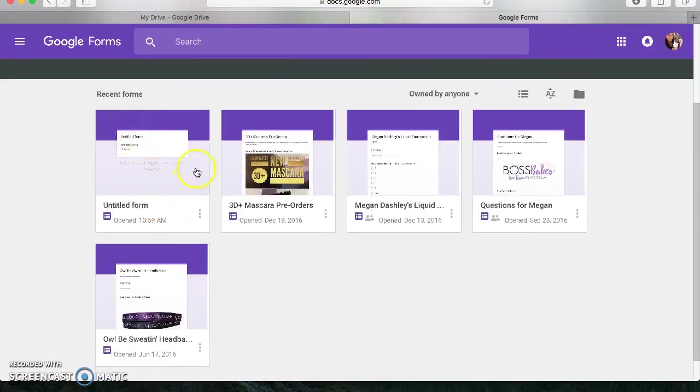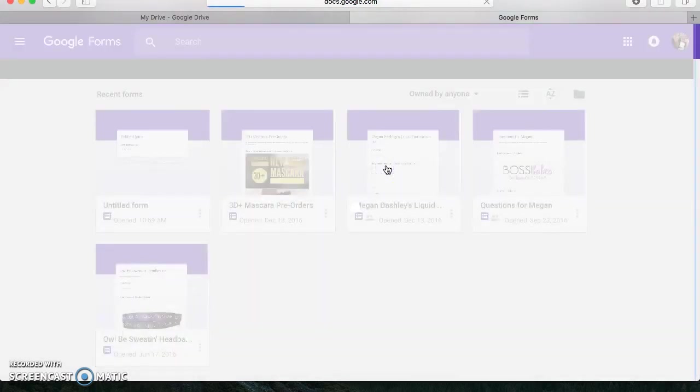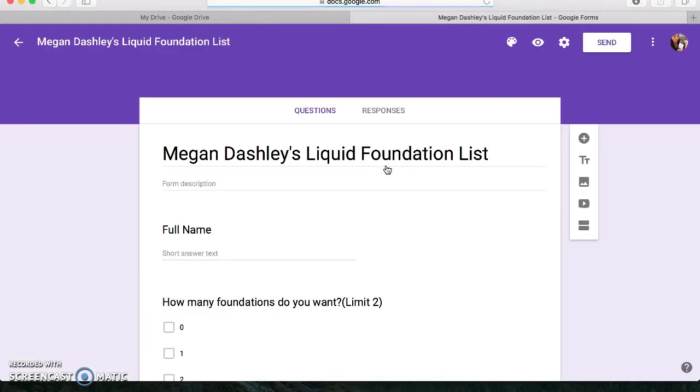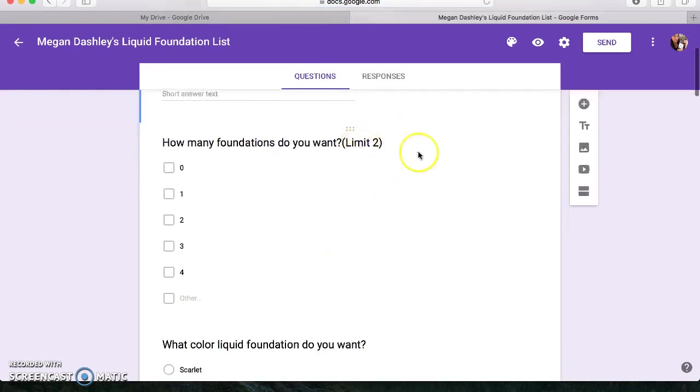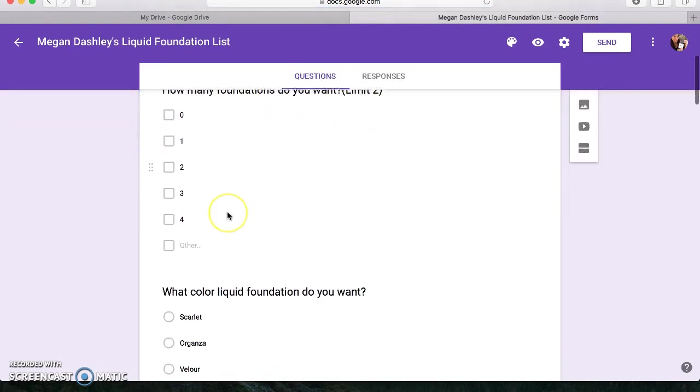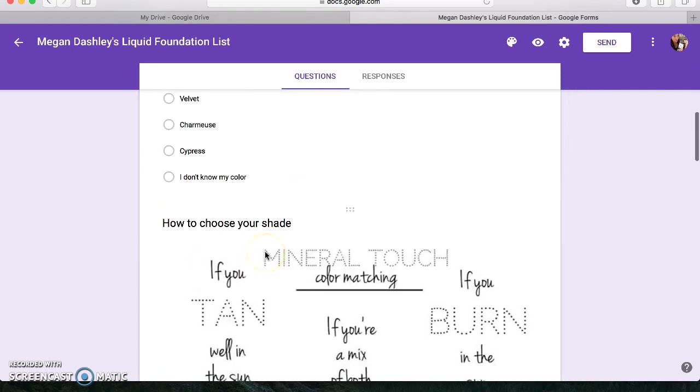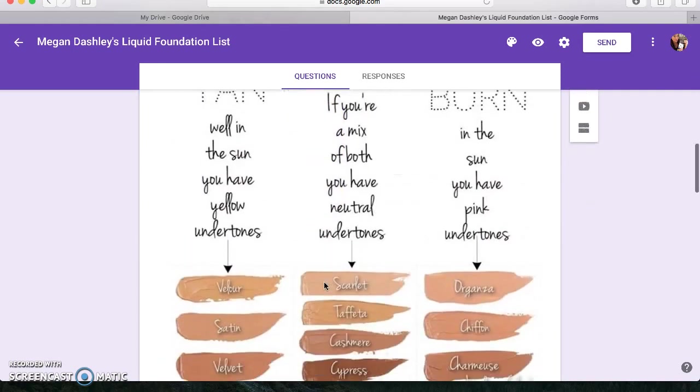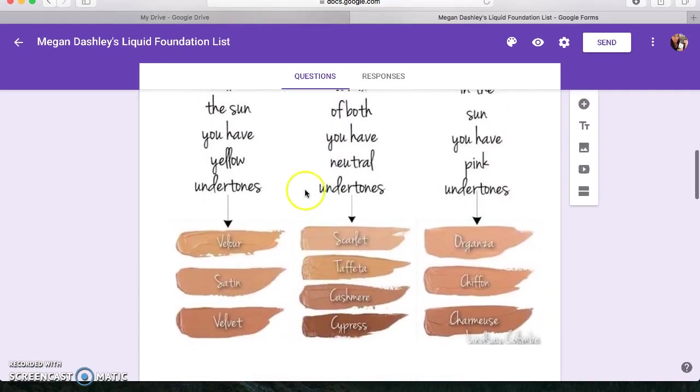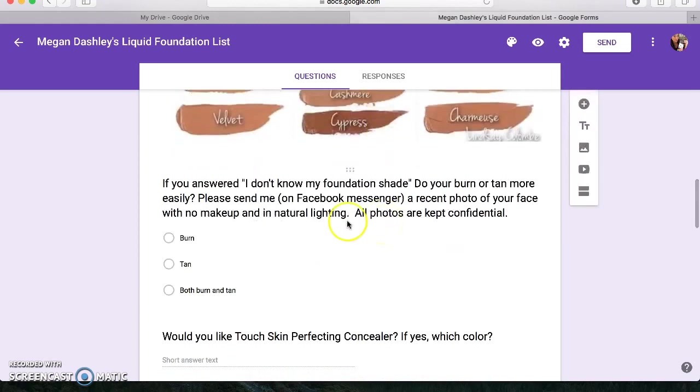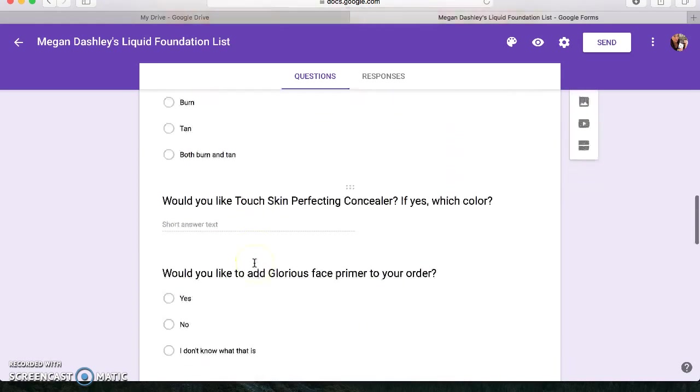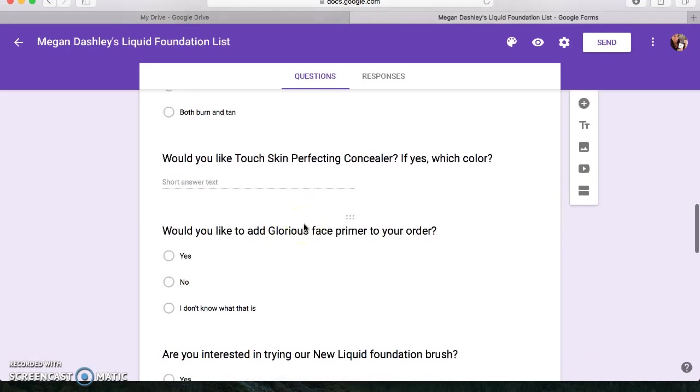So you'll see all your documents here, you can see right here, I had a liquid foundation one when it came back in stock. So there was a limit of two, I asked them how many foundations did they want, what color. And then I gave them a chart showing how to pick your shade, ask them a few questions.